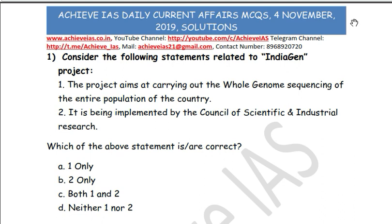The first question: consider the following statements related to the Indian Genome Project. First, the project aims at carrying out whole genome sequencing of the entire population of the country. Second, it is being implemented by the Council of Scientific and Industrial Research. The answer is B — that is, only the second statement is correct. This project is being implemented by CSIR, but it aims at genome sequencing of a select number of people — 1,008 — not the entire population.